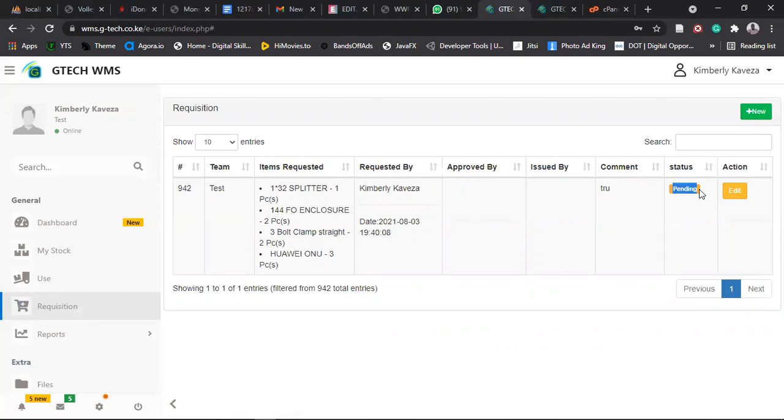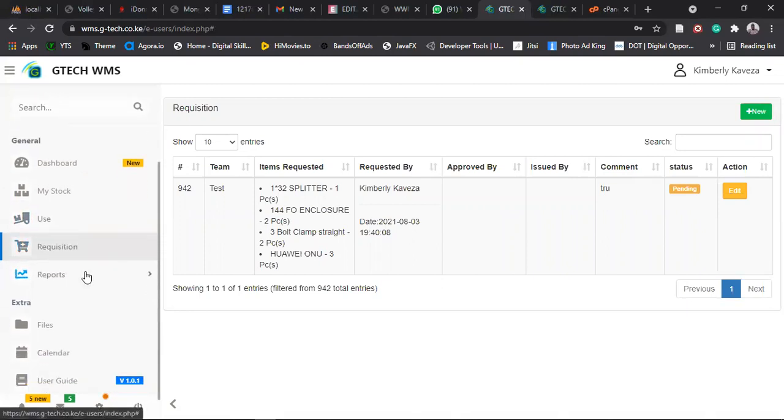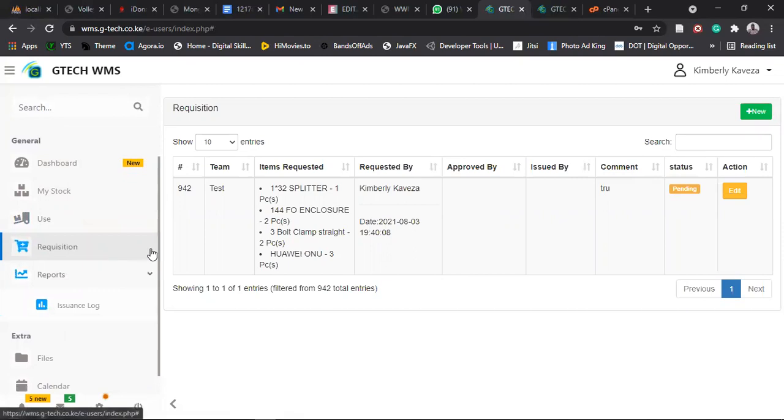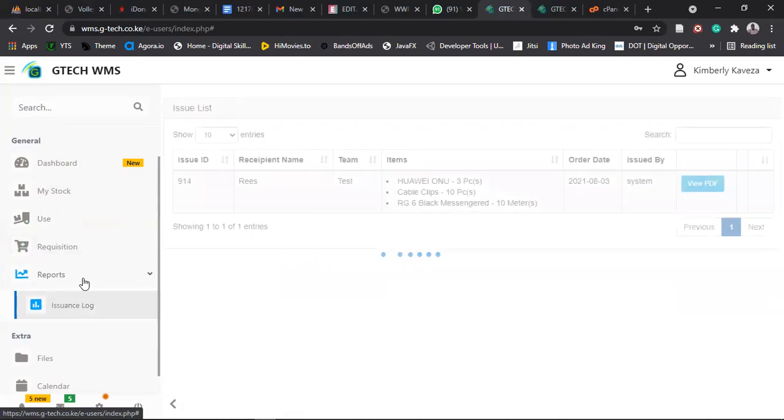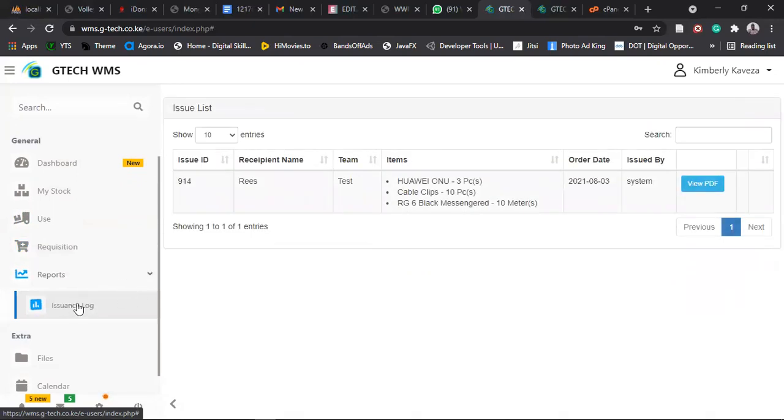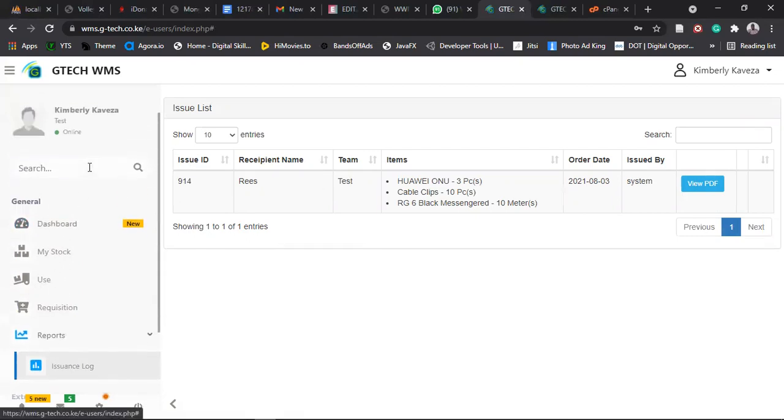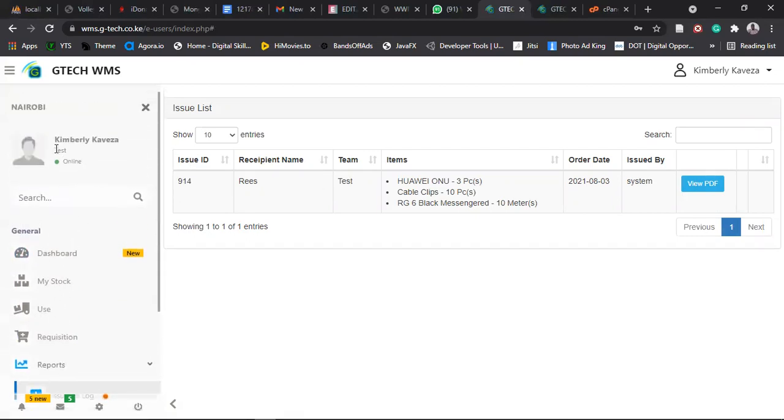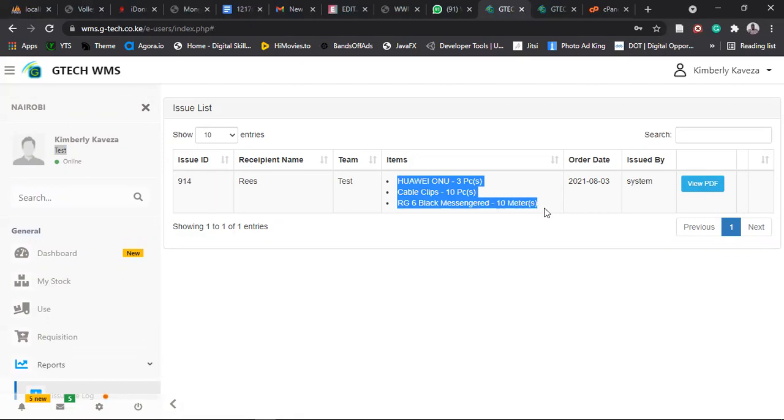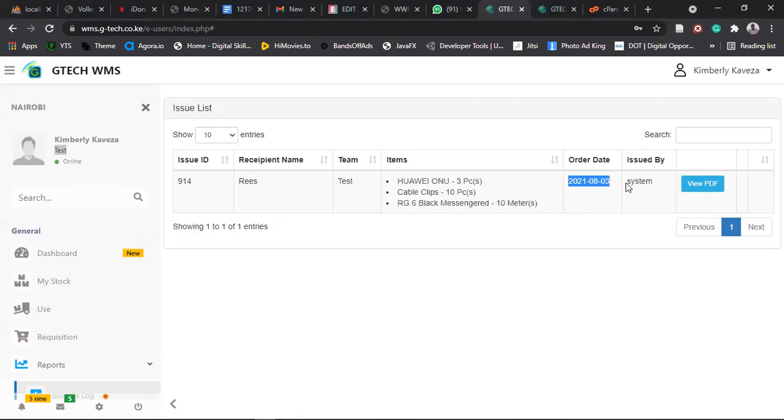Then when you are issued with items, make sure you come to issuance log. It's here under reports. Click on reports. It will open this, then issuance log. So issuance log will show you the person who was issued with those items, the team, which is your team currently. If you just confirm here, this team here should be matching this team here. And then now the items you are issued with are here, and the date those items were issued and the person who issued the items.